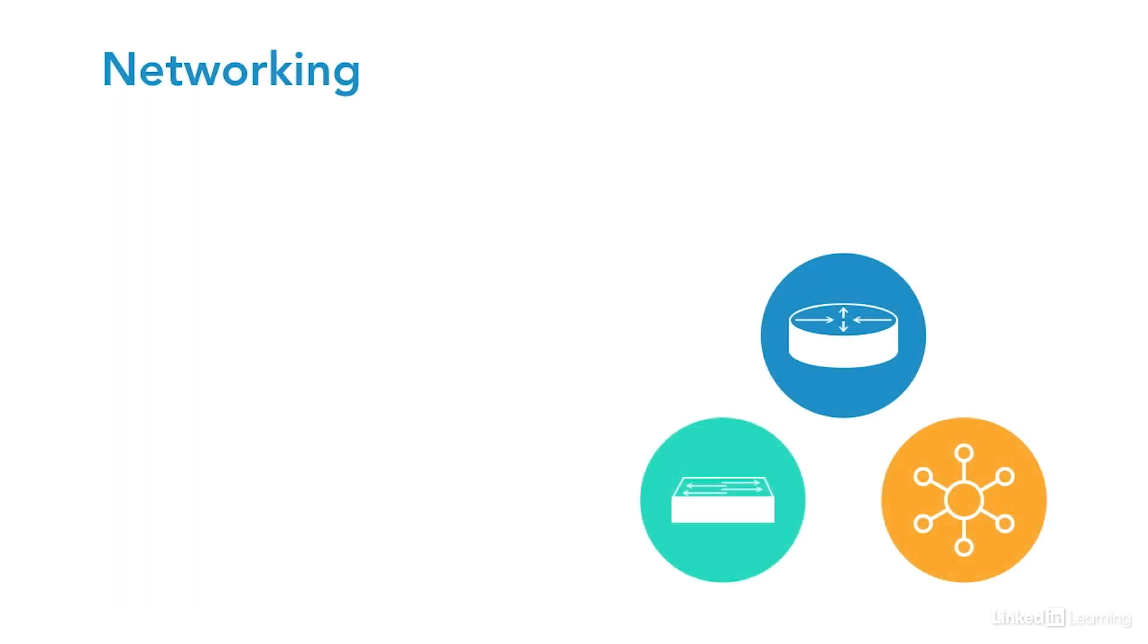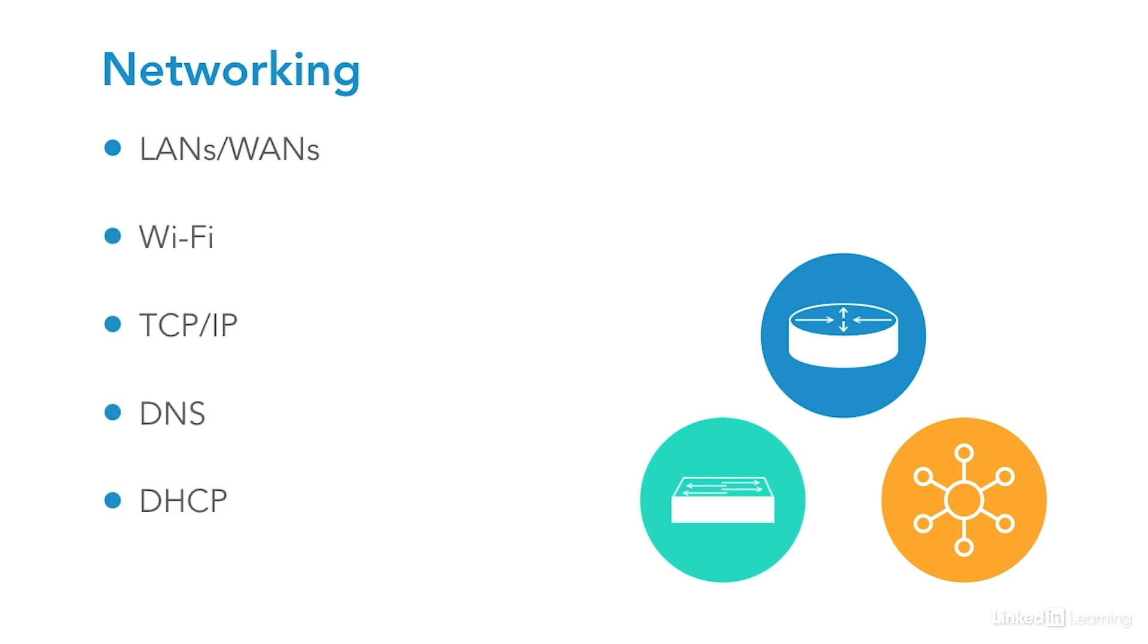Networking refers to all of the protocols and technologies related to computer networks. This includes LANs, WANs, Wi-Fi, TCP/IP, DNS, DHCP, and more. Weaknesses in the network can allow attackers to gain unauthorized access to systems and networks or capture data moving between systems. If you don't have a basic understanding of how networks operate, then I recommend focusing on this one.